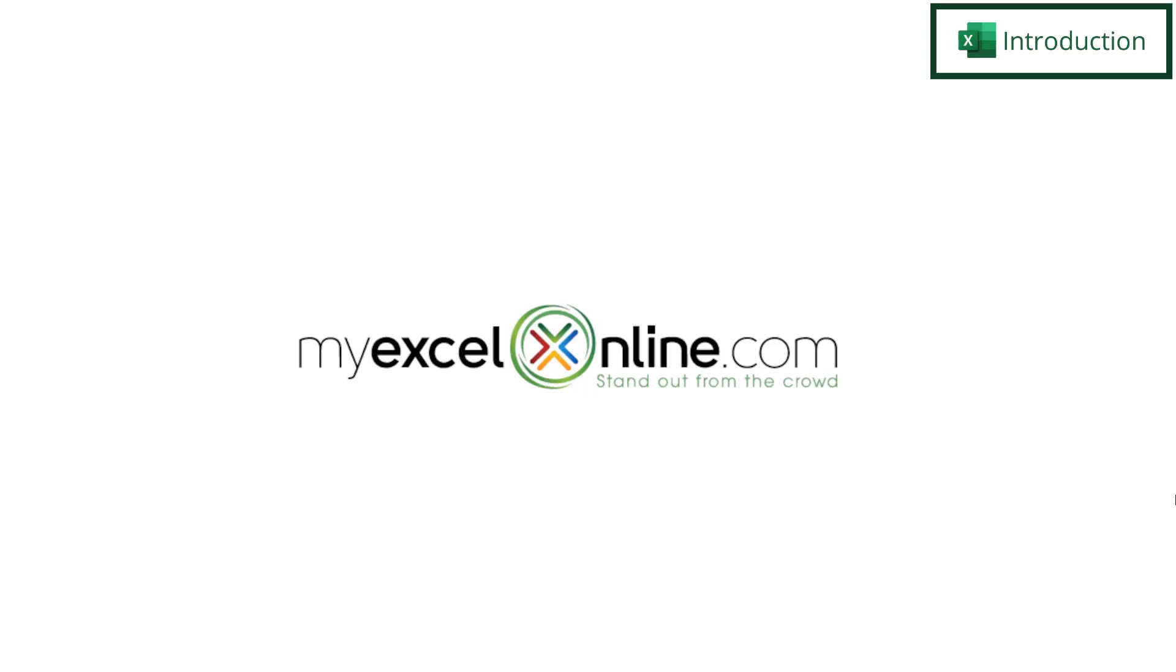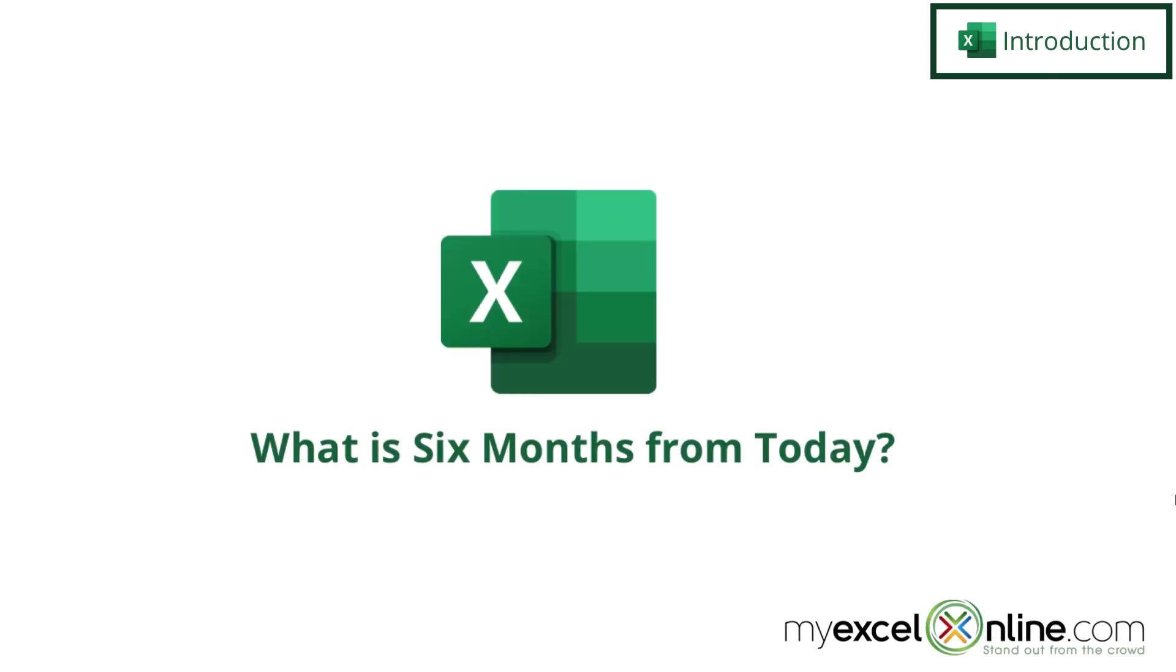Hi, and welcome back to MyExcelOnline.com. Today we are going to show you how to add six months to a date in Microsoft Excel.